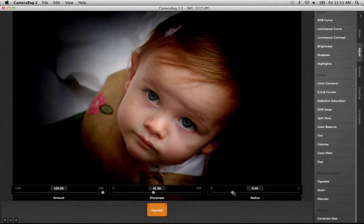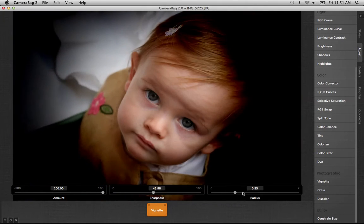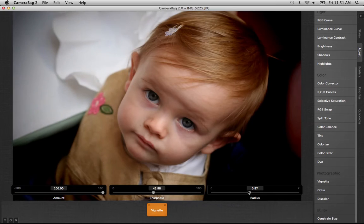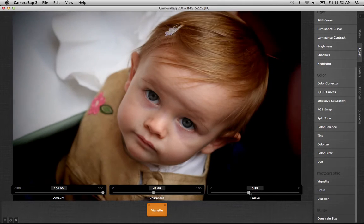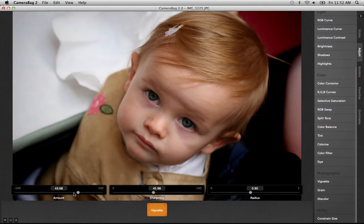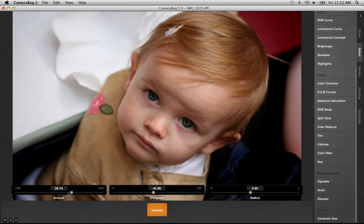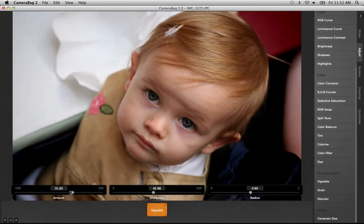The Radius is determining how big the unaffected area in the middle of the image is. And the Amount lets you turn that down to get a more subtle effect.